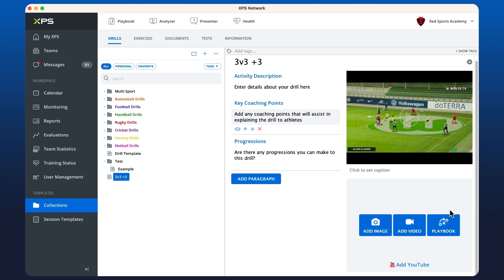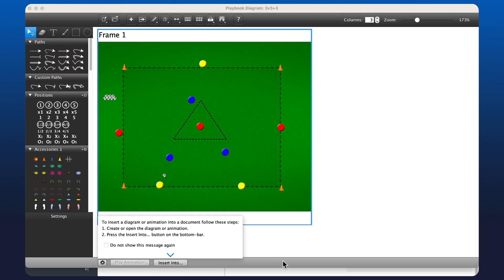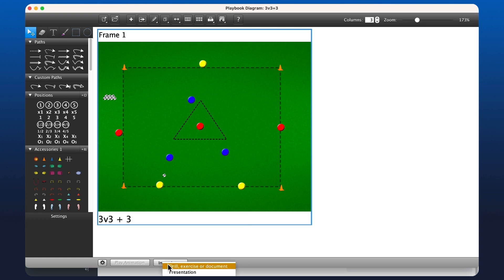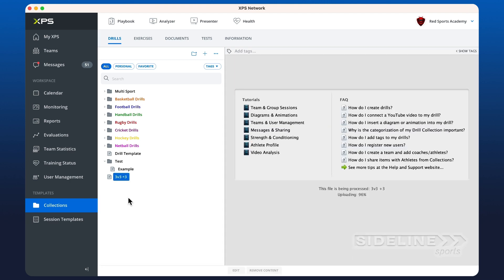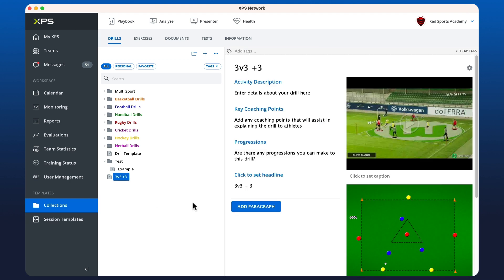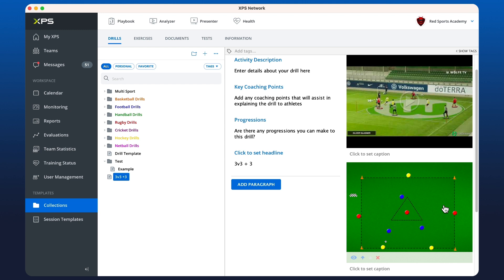If we wanted to use the playbook function, it'll take us upon clicking to our diagram and animation creator. And you'll see here I've already got a diagram that's been created. And I can just click insert into drill. And now see that our diagram has gone straight into the drill.